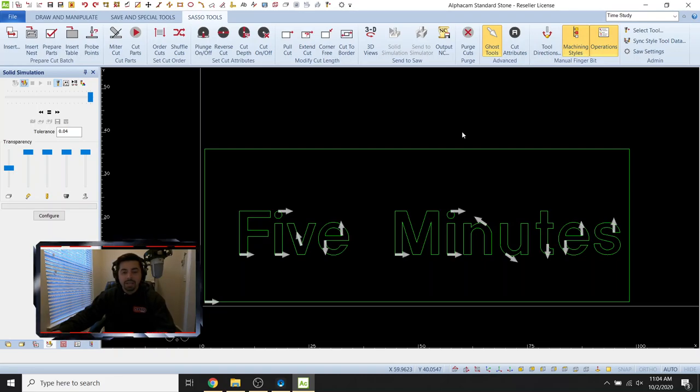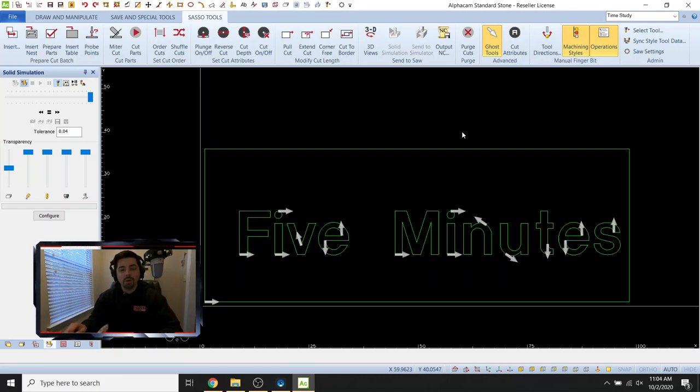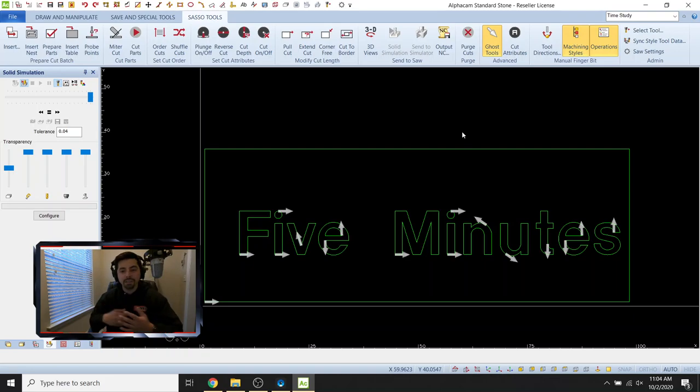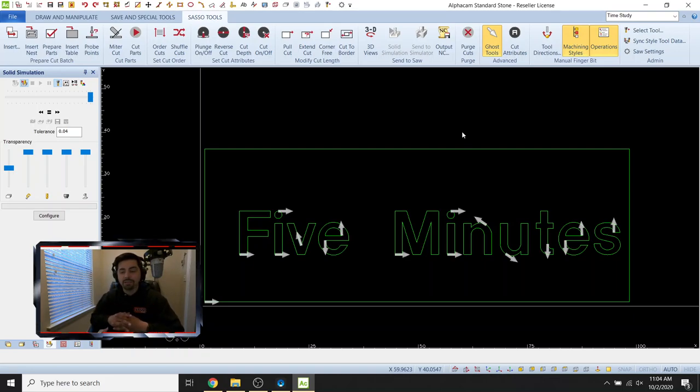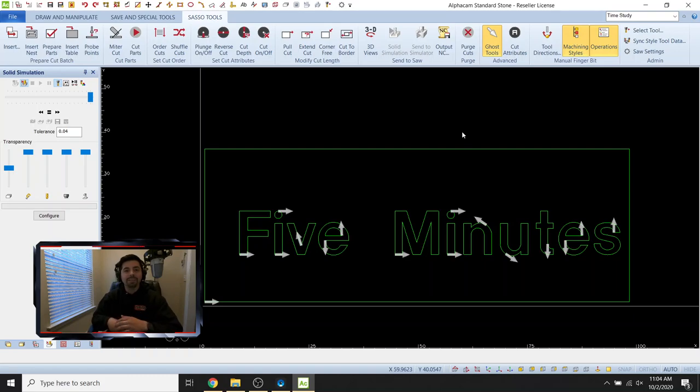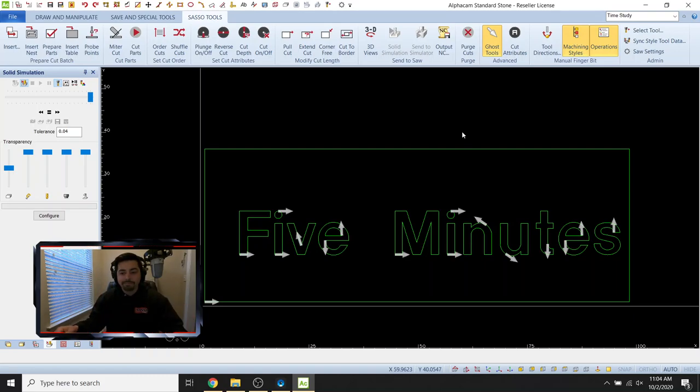So anyways, all right guys, thanks for watching. If you would like a video on anything in particular, please feel free to reach out. I'm happy to make them. This video was made for Angelo. All right guys, thanks for watching. Have a good day.